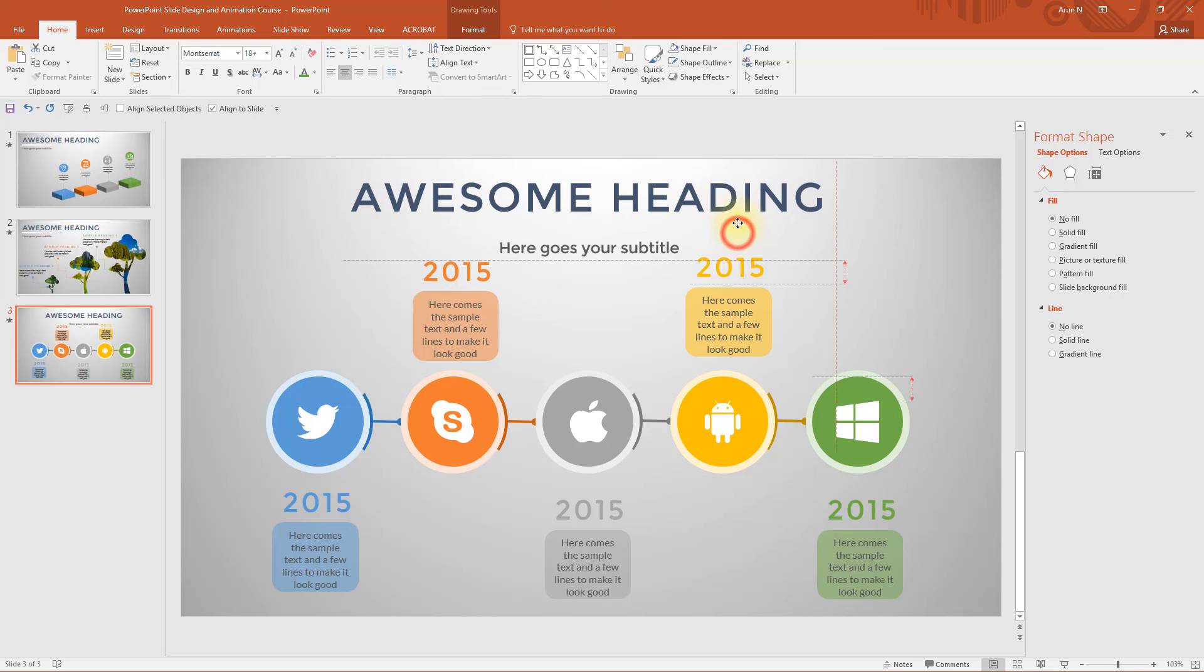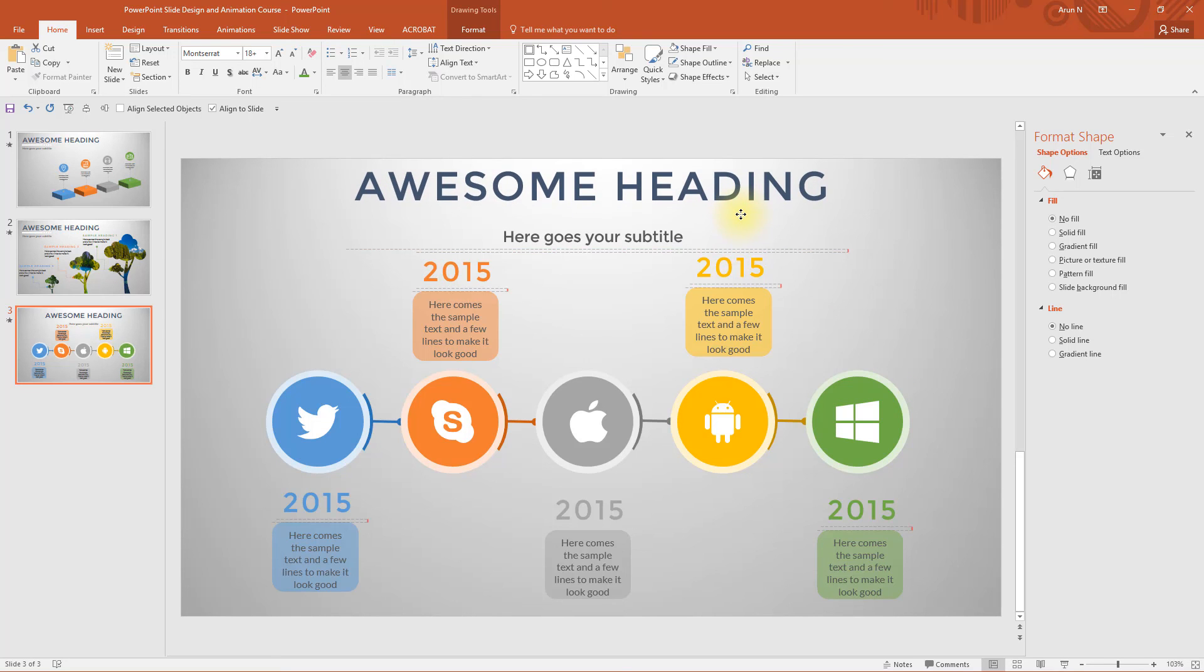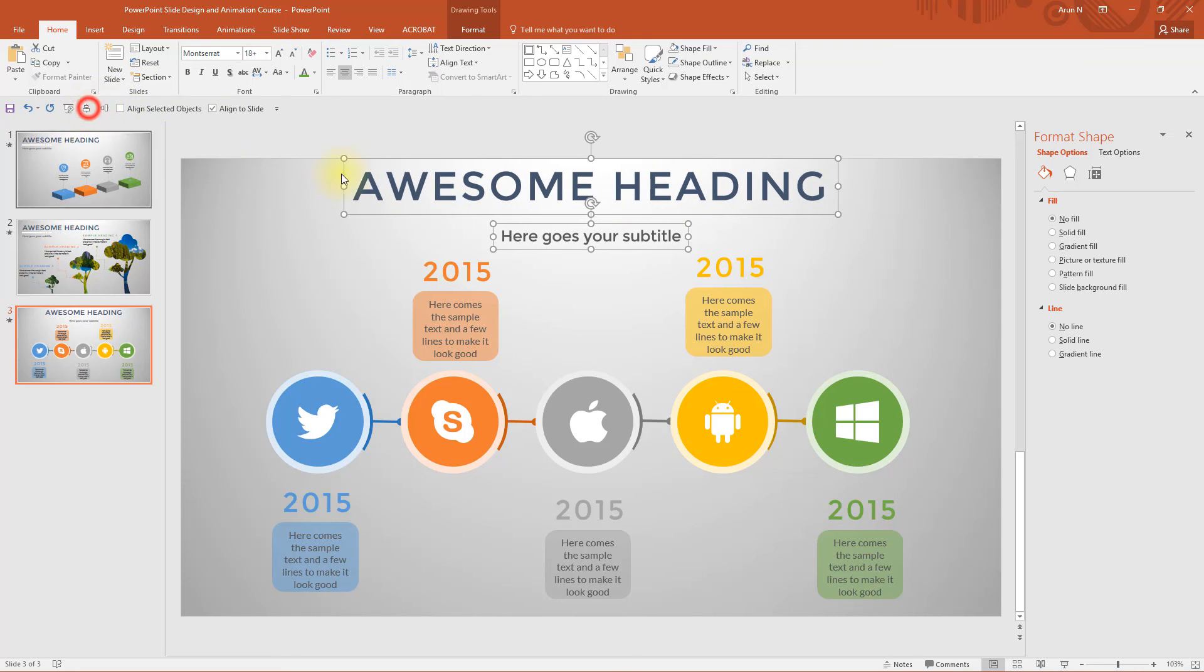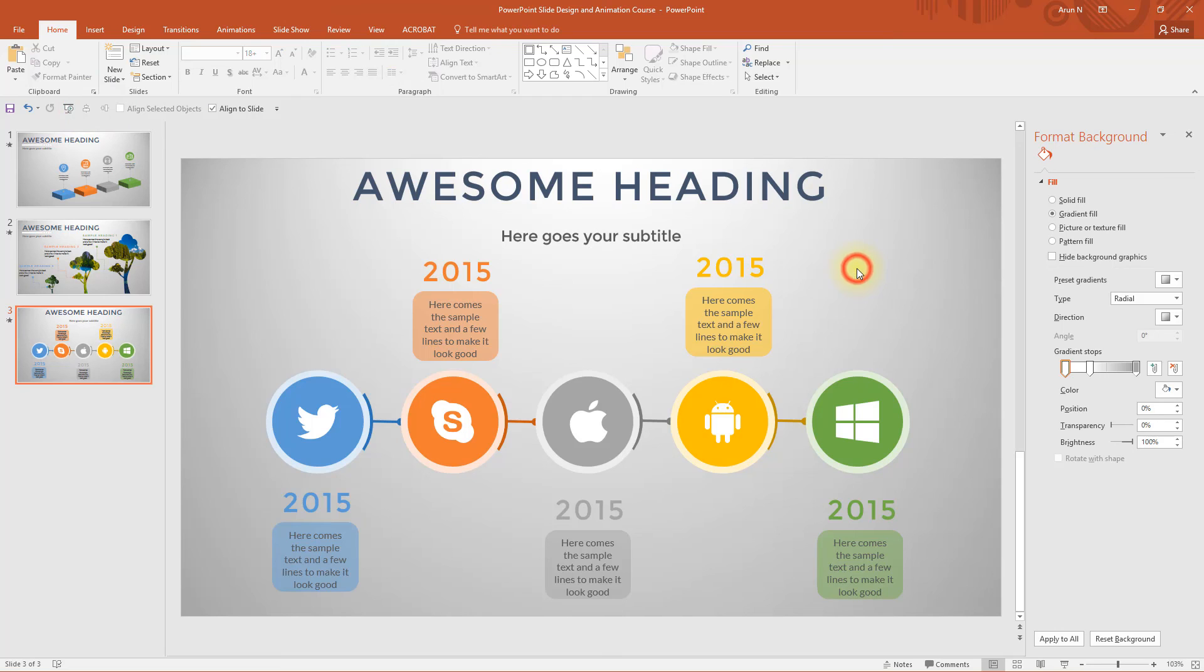Click align to slide and select center. Let's place a bit higher, now align to center. We need to draw a line.